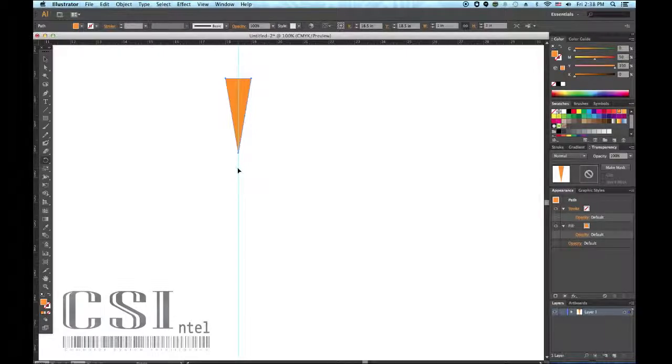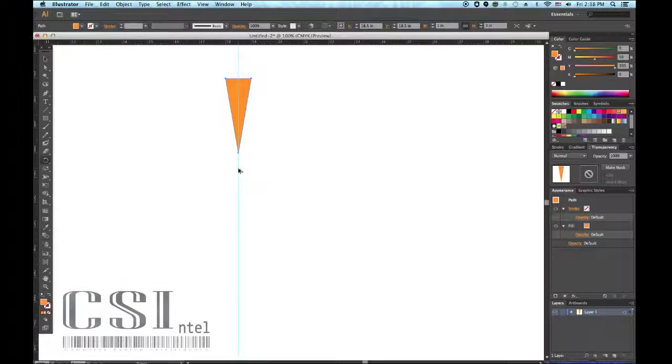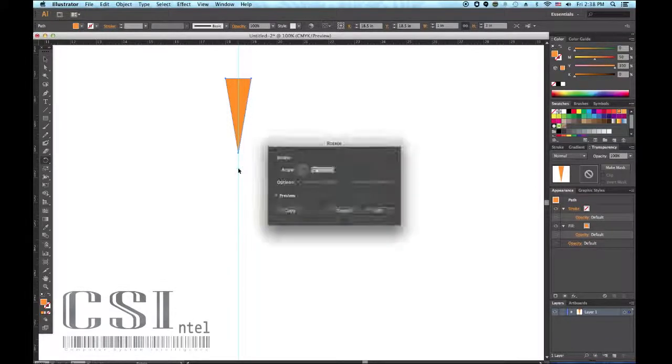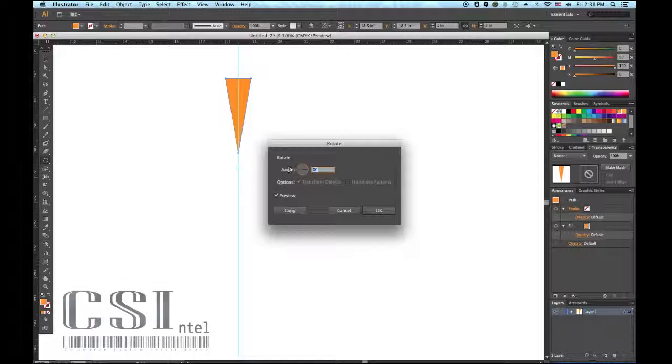Once the axis point is in place, hold down Alt, click the center of the axis point. This will bring up a rotate menu where you can adjust the angles.